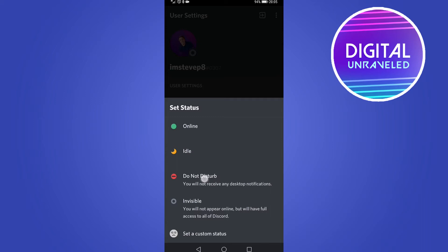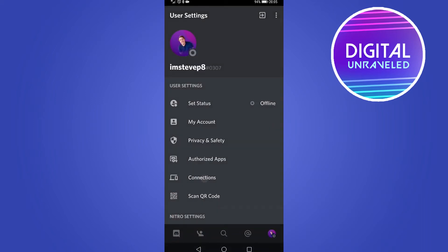So to enable it, all you need to do is tap on it once. And then you can see it says do not disturb. And you can confirm that by looking at your profile icon at the bottom right hand corner with that little do not disturb symbol. And then you won't be getting any notifications while that is enabled.